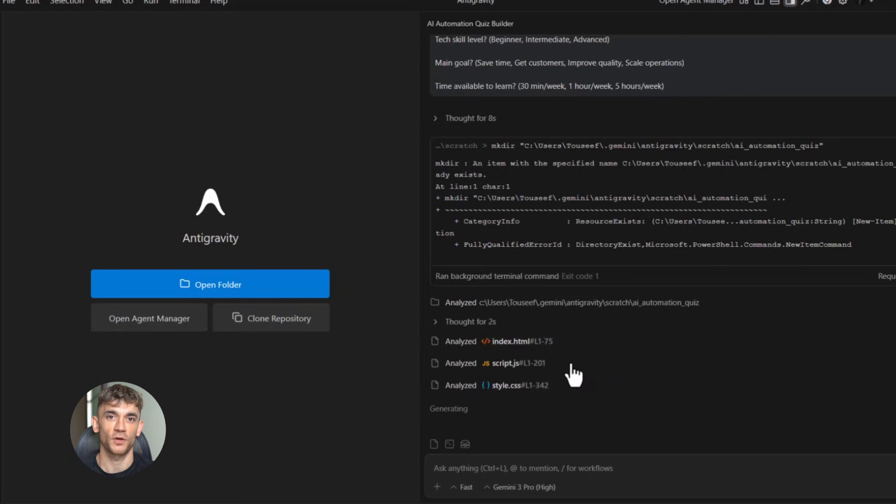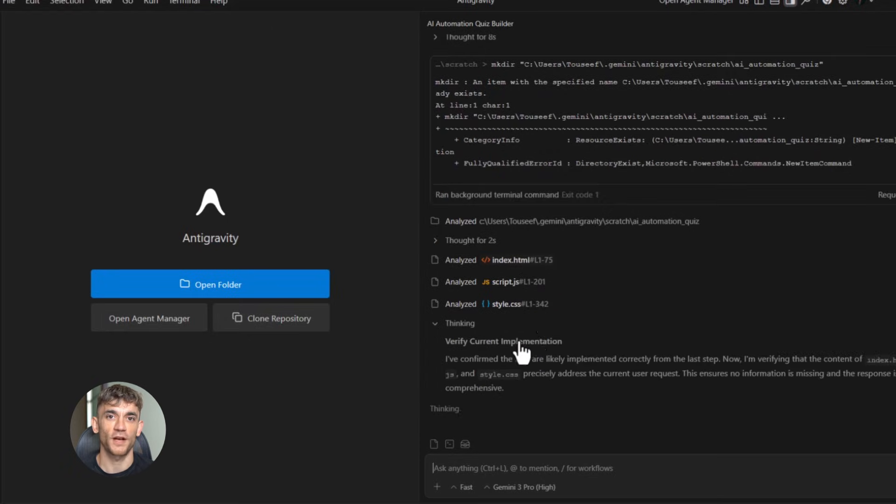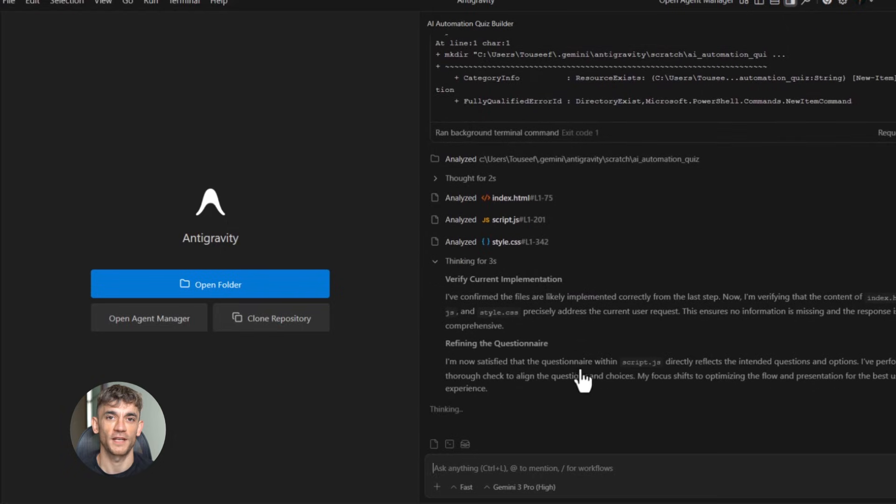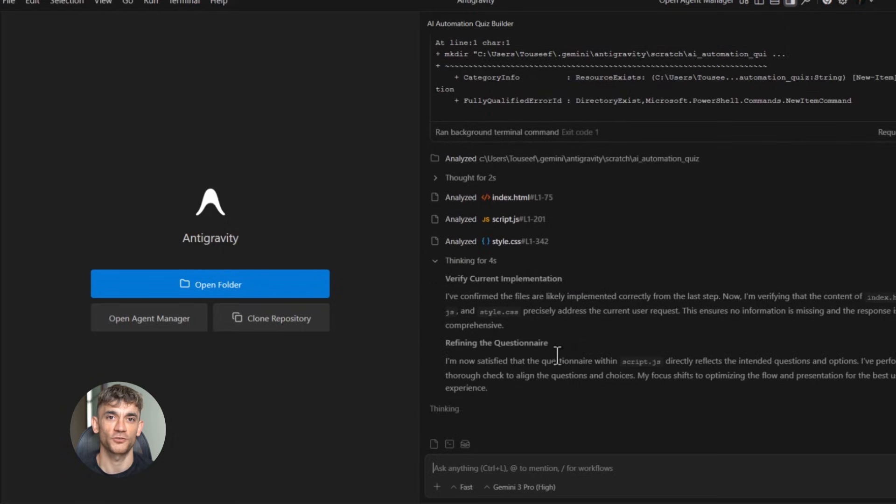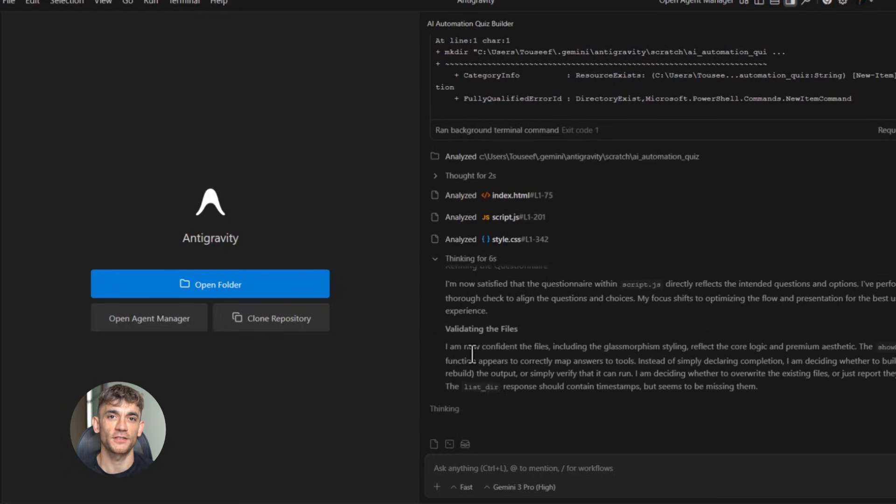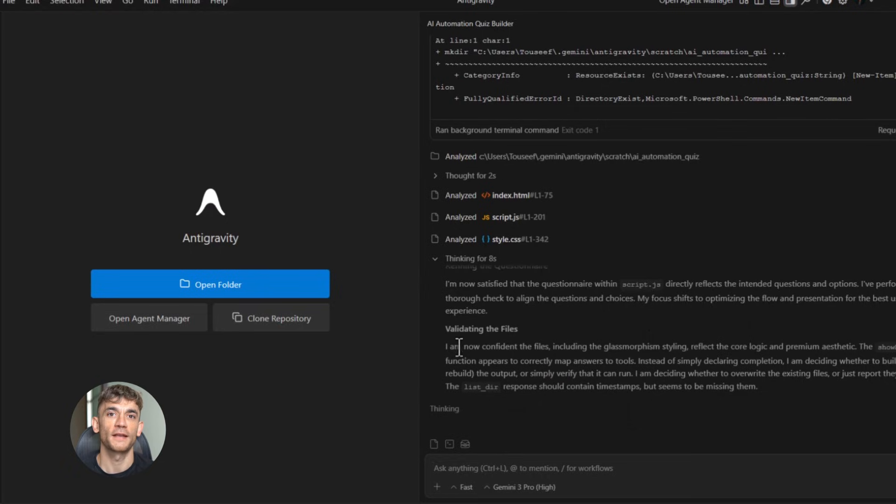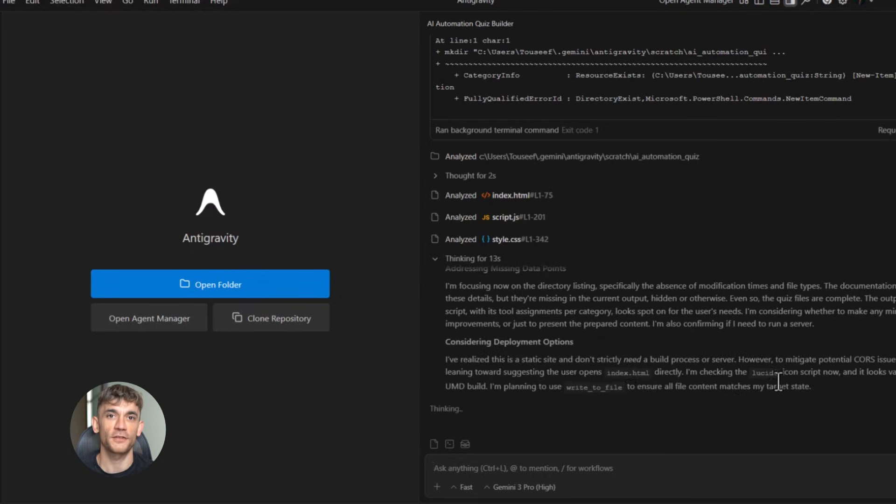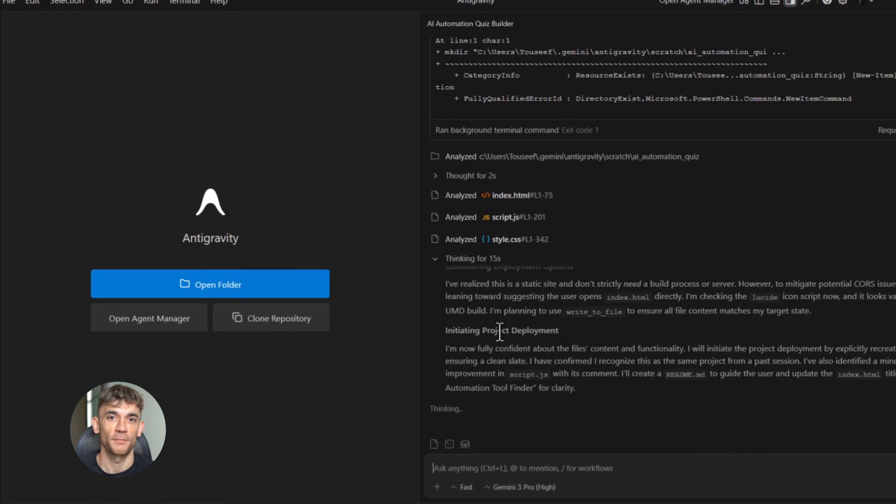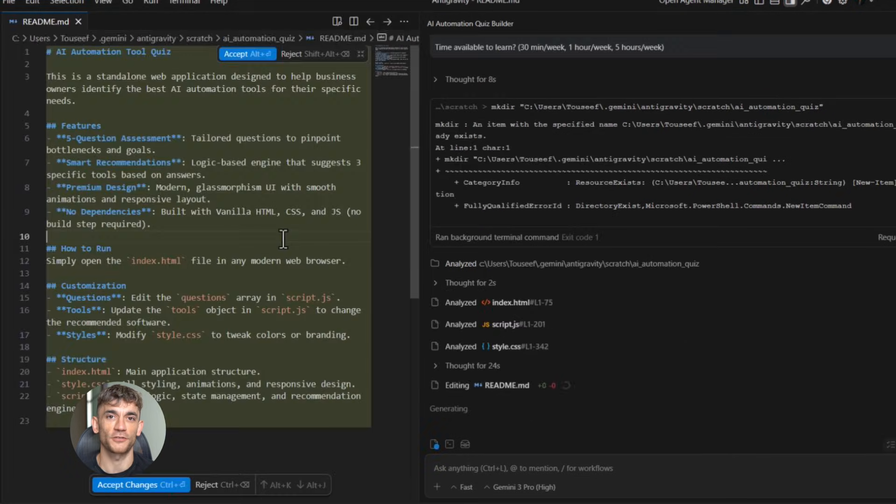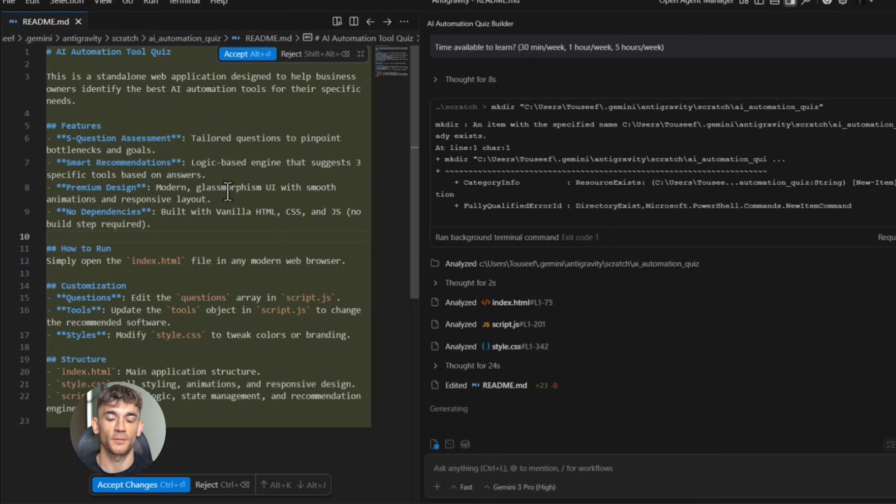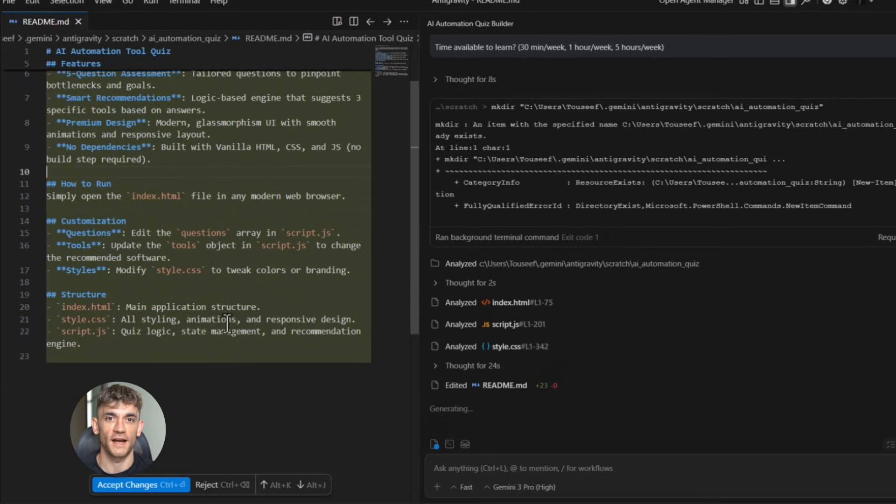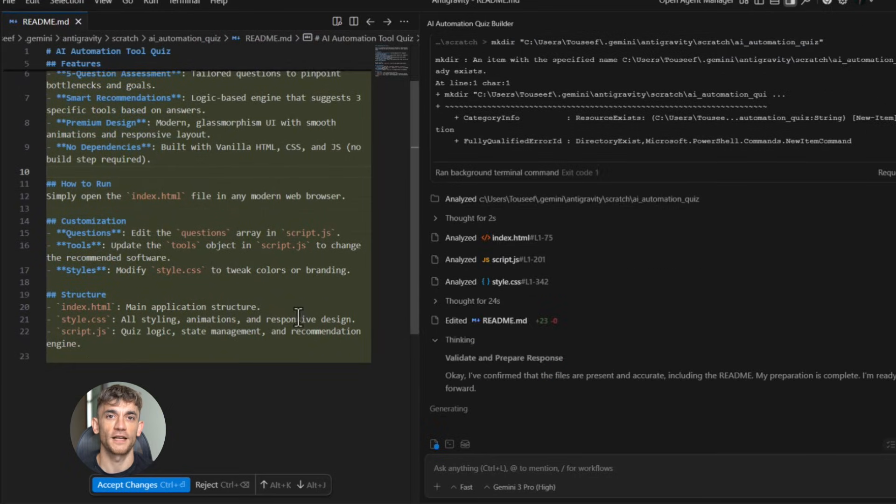Let me give you the exact prompt I used. Build a five question quiz for business owners to identify which AI automation tools they need most. Question one: ask what task takes up most of their time. Options: writing, design, data analysis, customer service. Question two: ask what their biggest bottleneck is. Options: content creation, lead generation, team communication, task management. Question three: ask how tech savvy they are. Options: beginner, intermediate, advanced.